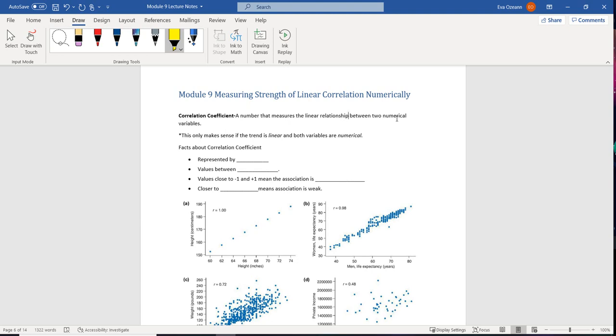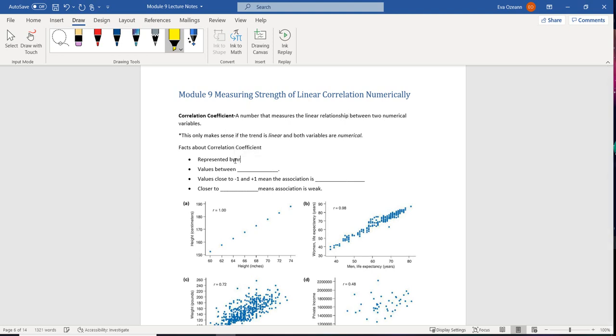Here are some facts about the correlation coefficient. It is going to be represented by the letter R, lowercase. Now the correlation coefficient is going to take on values between negative 1 and 1. If the value is really close to either negative 1 or positive 1, this means that the association is strong.